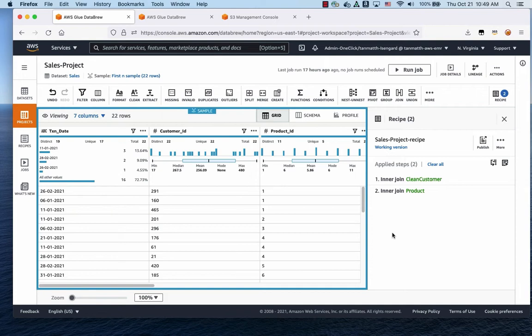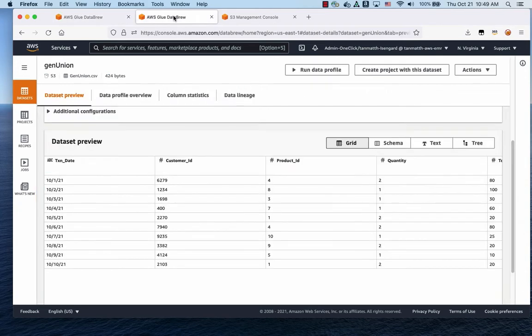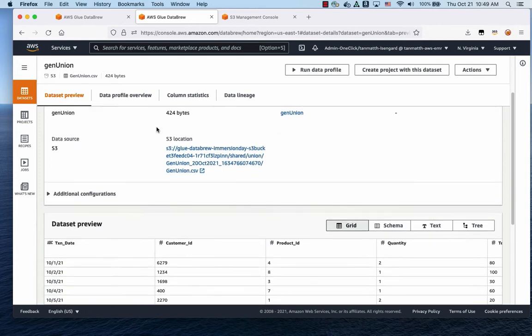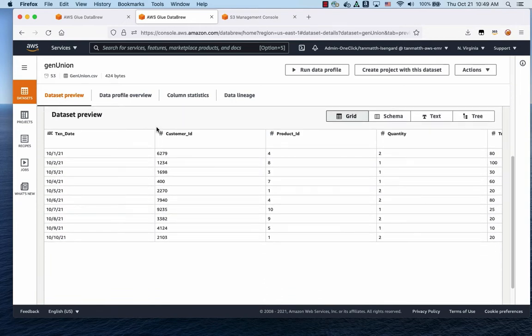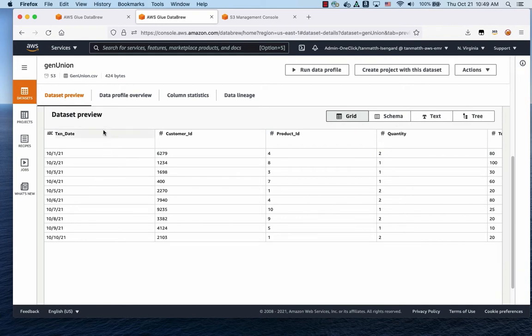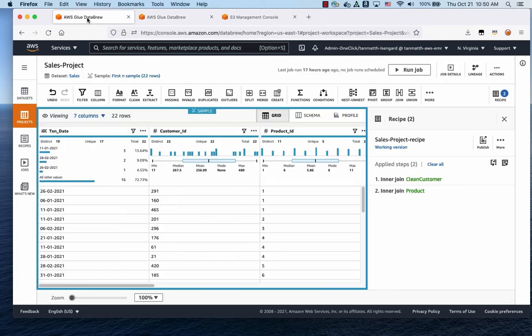Now the next step that we'll be doing is a union of datasets. We have another table, let's just call it genUnion, has 10 rows. I'm going to be joining 10 rows. Normally, you might join a lot more, but in this case, just for demonstration purposes, we're just going to show 10 rows of data. And we're going to be adding this to the current dataset. So let's go ahead and do that.